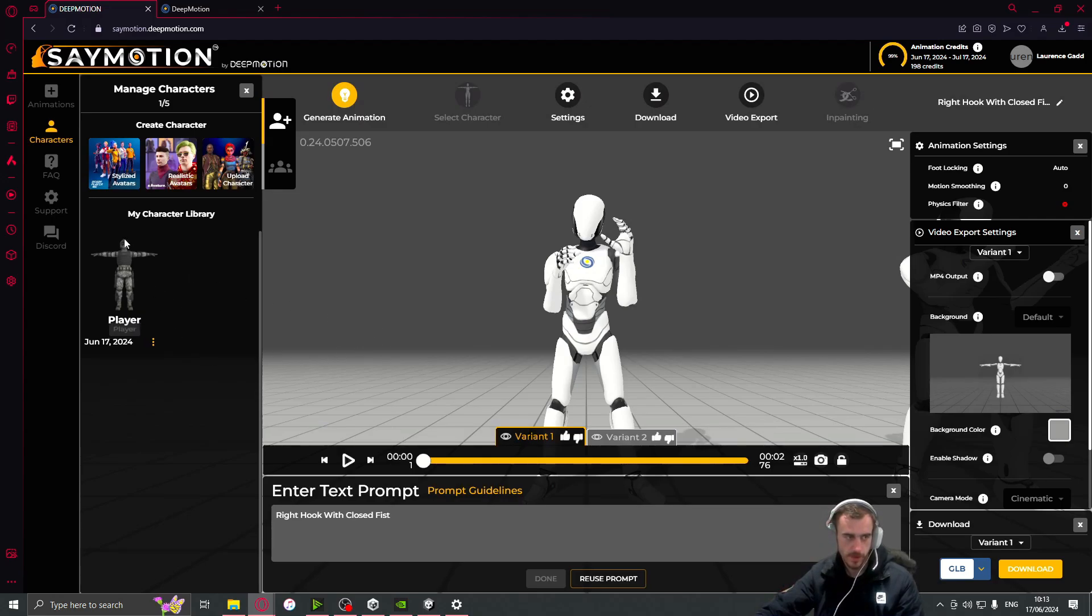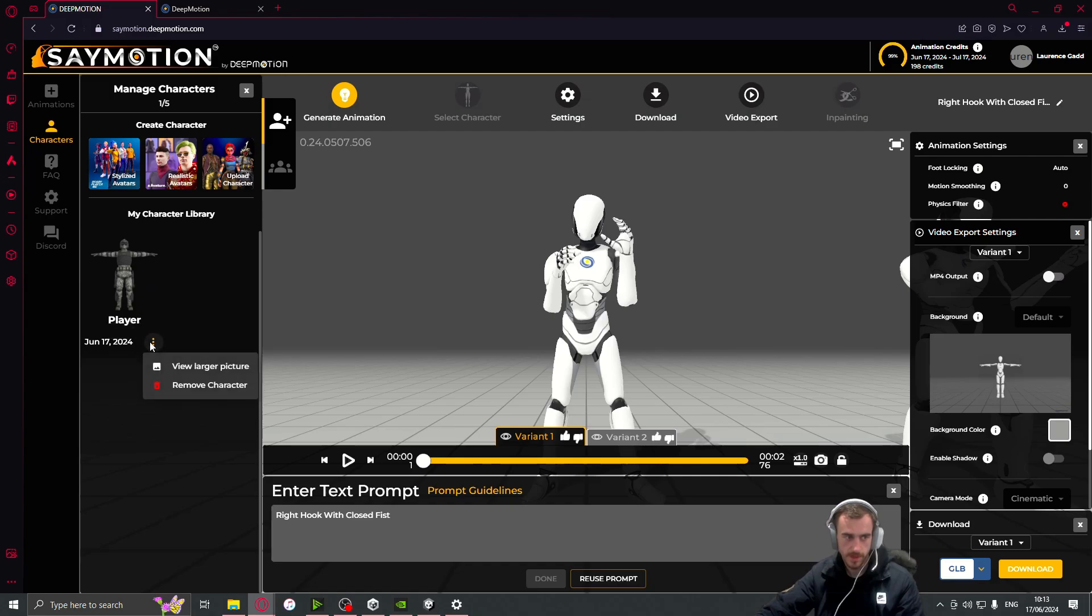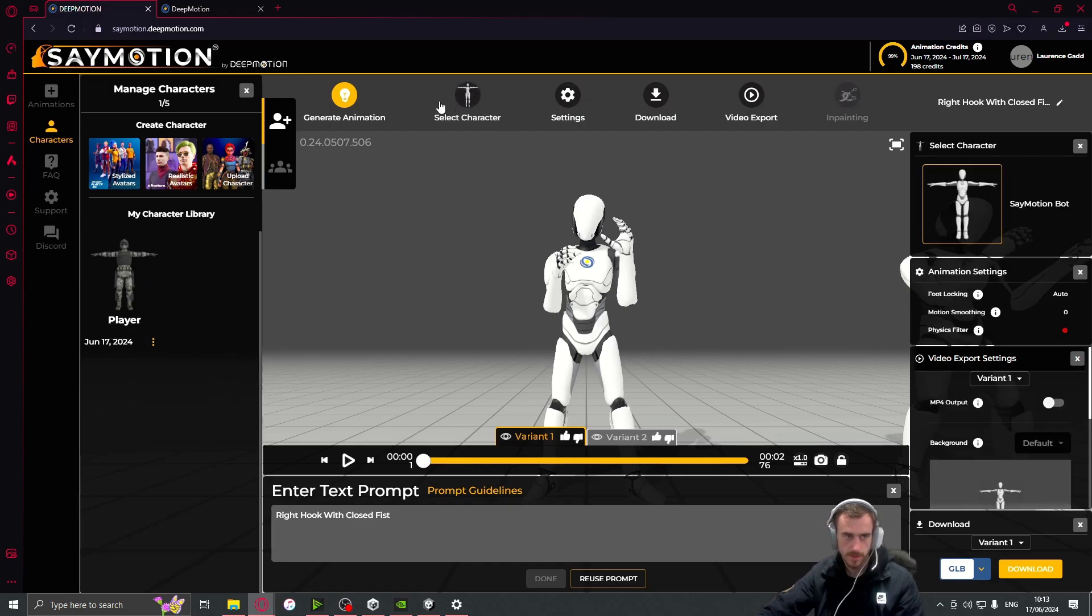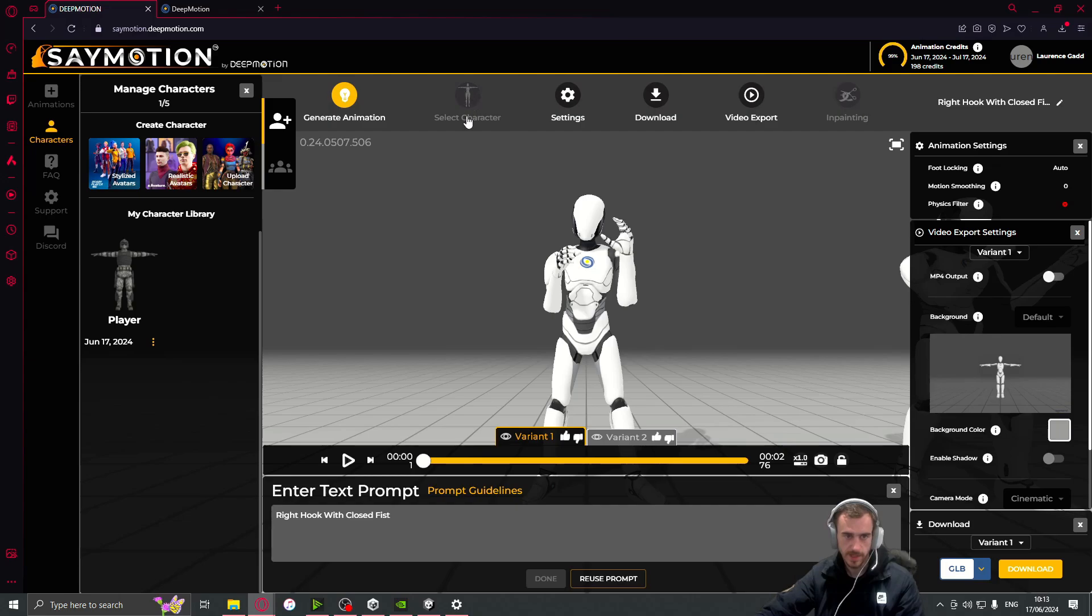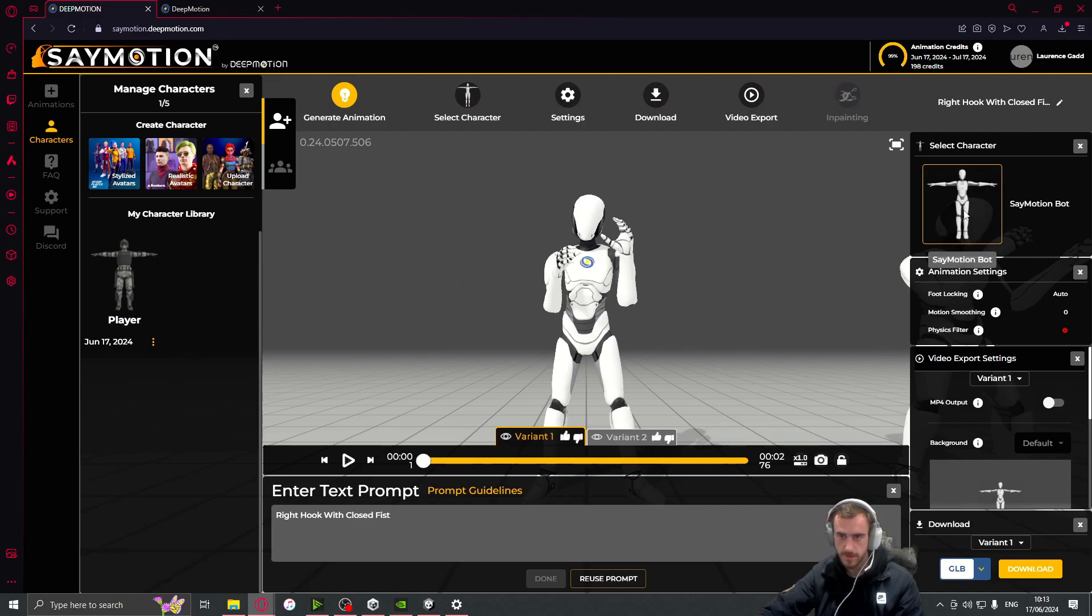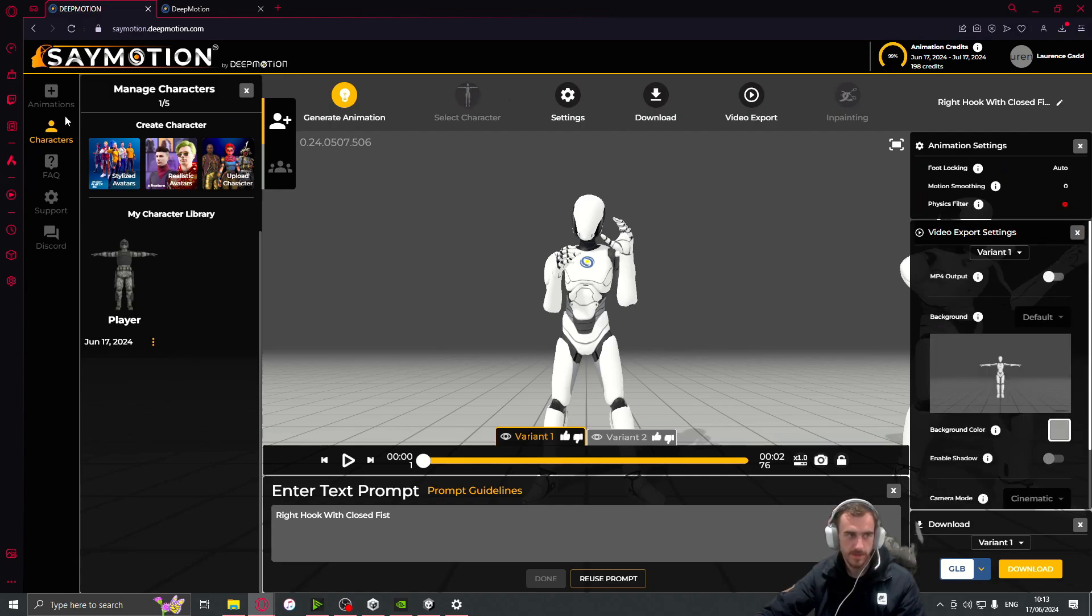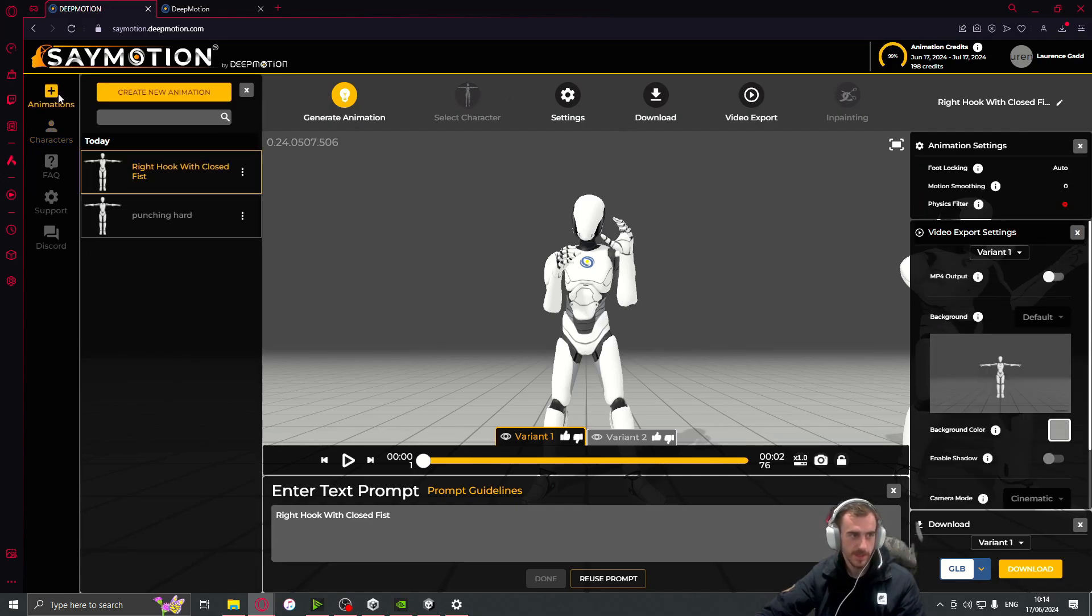All right, so that took about two minutes to get a character here. How can I use him? Select character. Can I drop that on there? No. This is quite confusing.